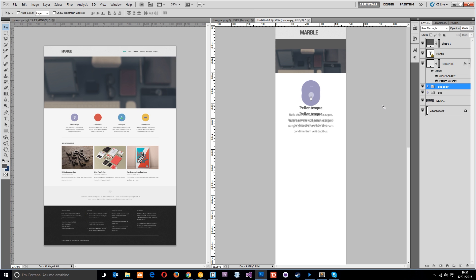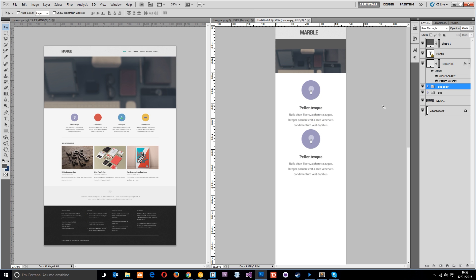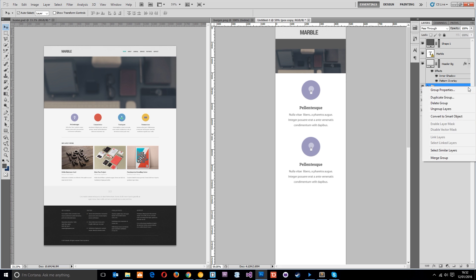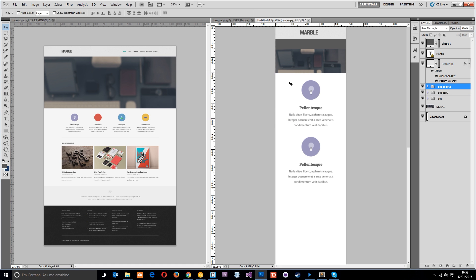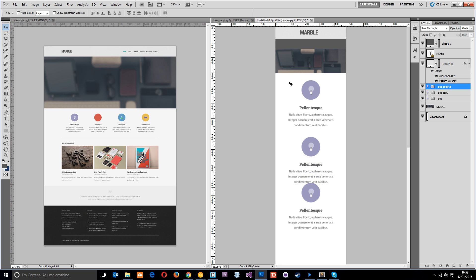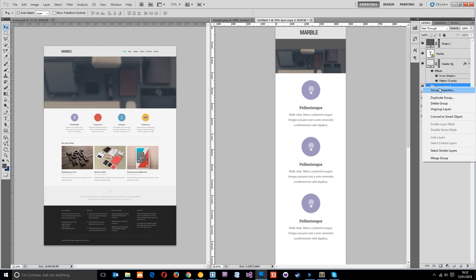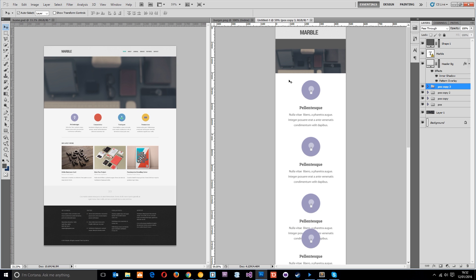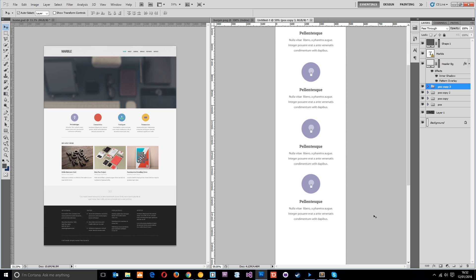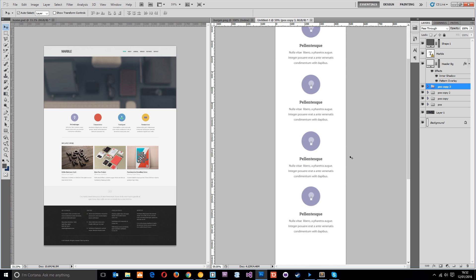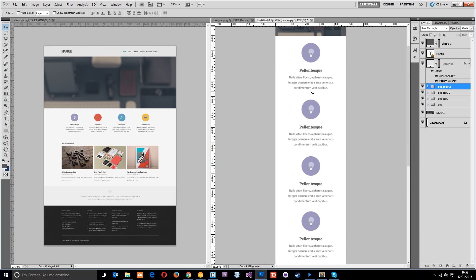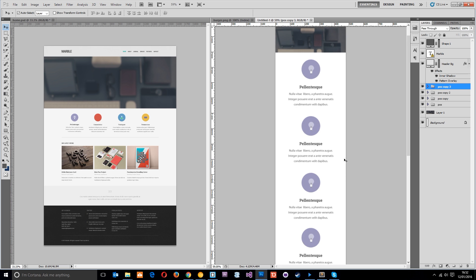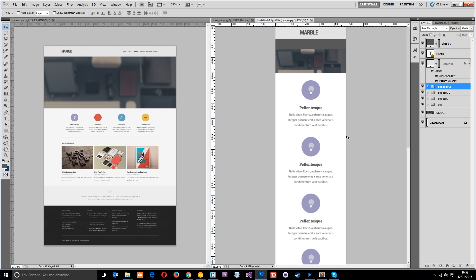It's just going to move it all the way down. We're going to do exactly the same, duplicate the group again and hold Shift and bring it down. You get the point, we're just stacking them up one on top of the other. I'll do it one more time because we've got four in total. You'll notice I'm not being really particular with the space in between them because I'll control that all in the CSS later.